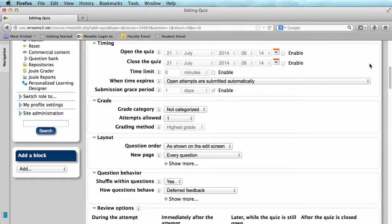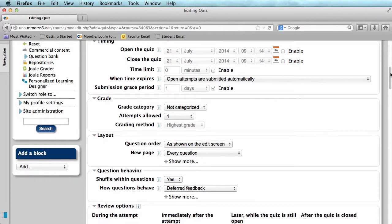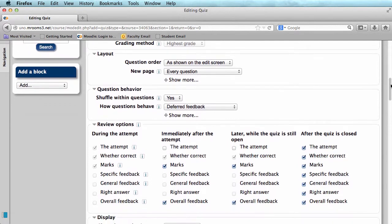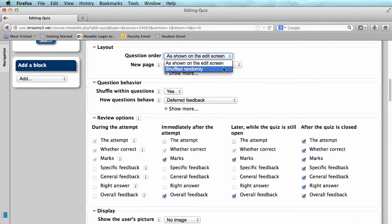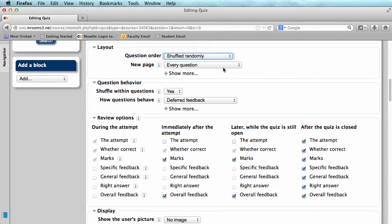Under Grade, you can put the quiz into a gradebook category if you have one created. You can also change the number of attempts allowed. In Layout, you can change the question order. It can be as shown on the edit screen, or shuffled randomly. I prefer to shuffle my questions.